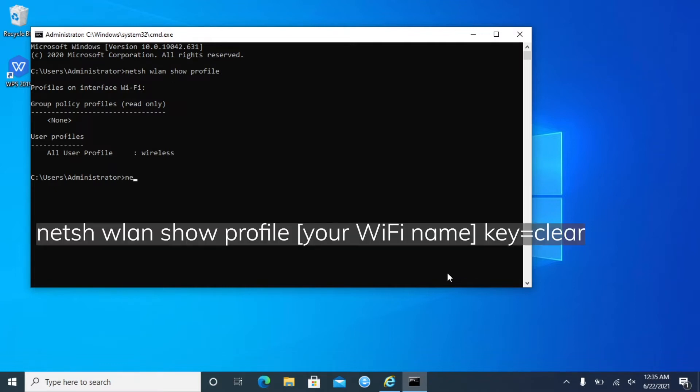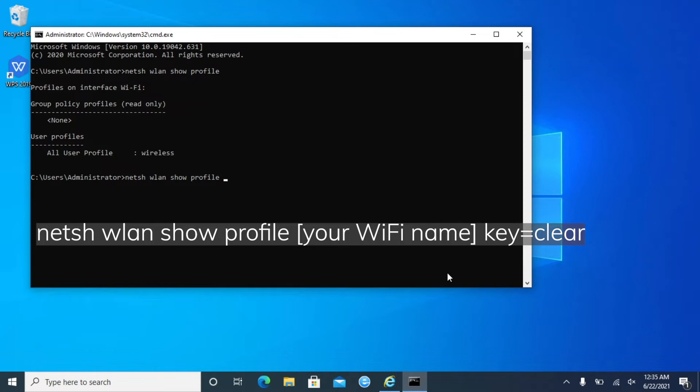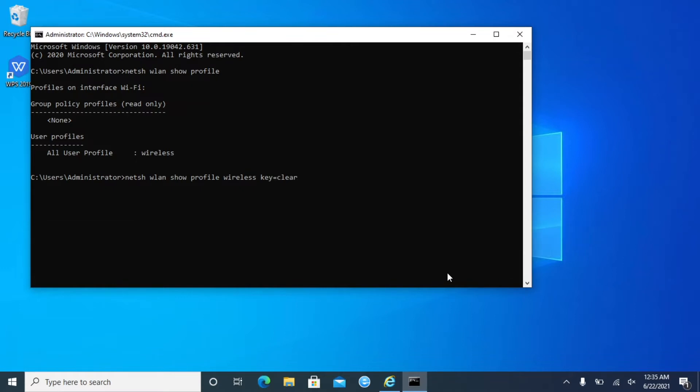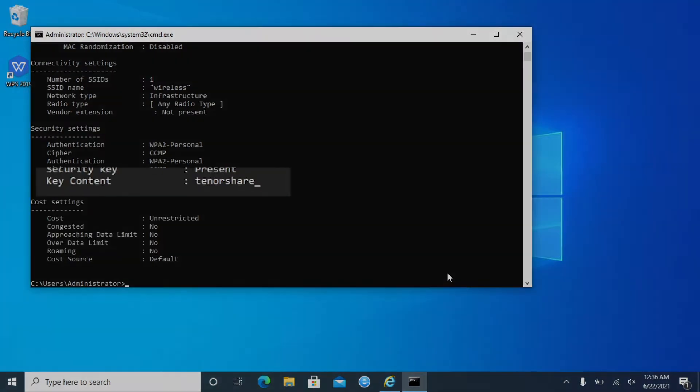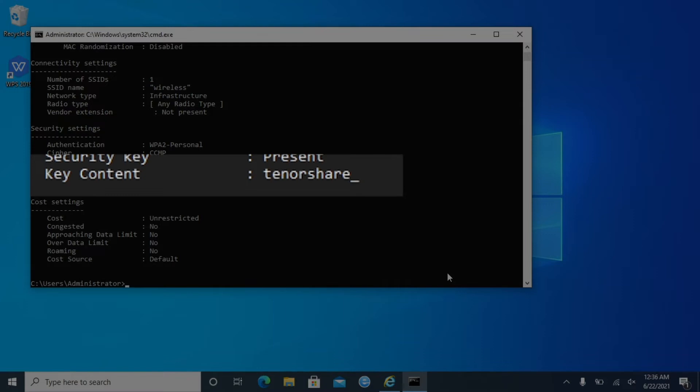Then type the command netsh WLAN show profile your Wi-Fi name key equals clear and press Enter. And you can see your Wi-Fi password in Key Content.